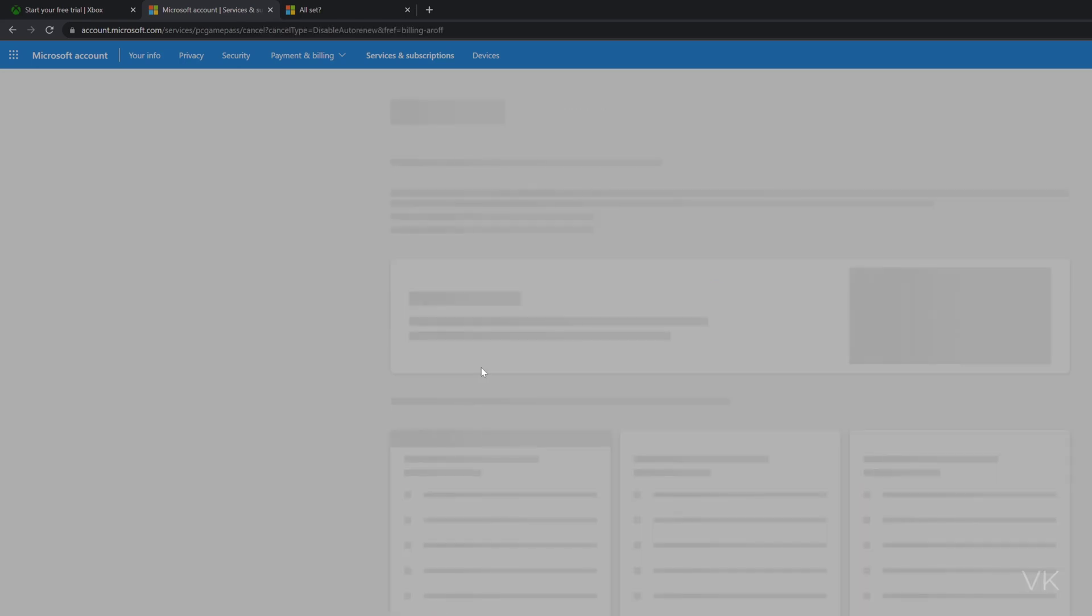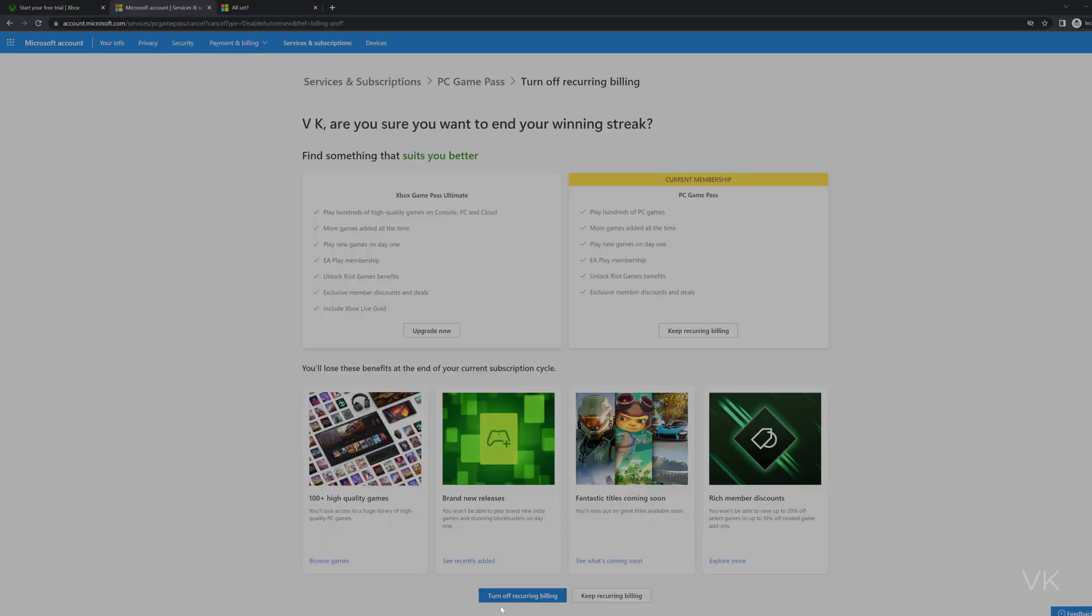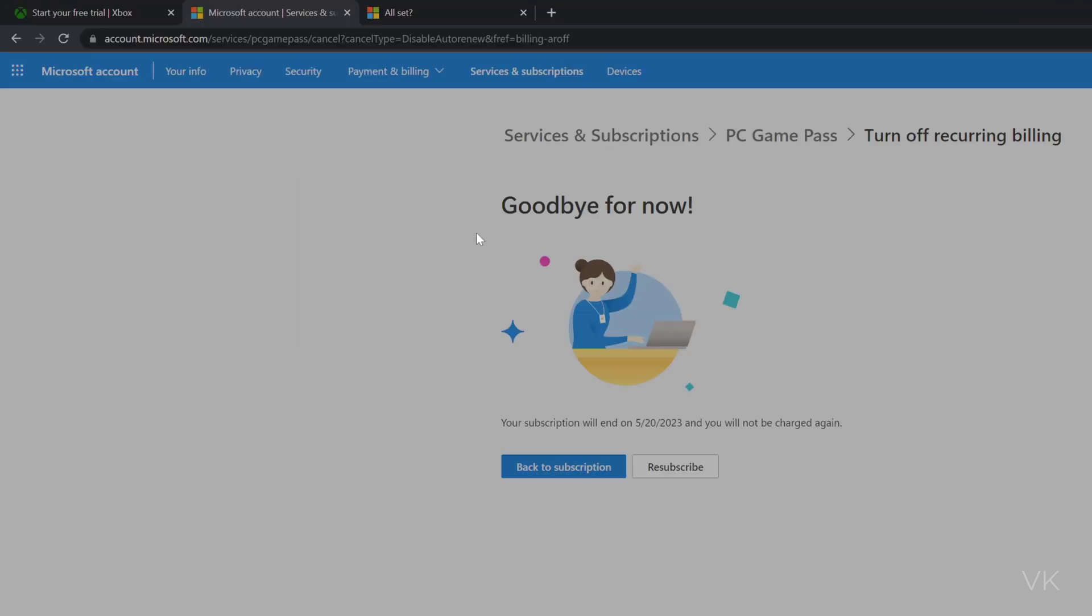Click on that. Here on the bottom side you can see the option Turn Off Recurring Billing, so I'm going to turn off recurring billing. Goodbye for now - your subscription will end on May 20th.